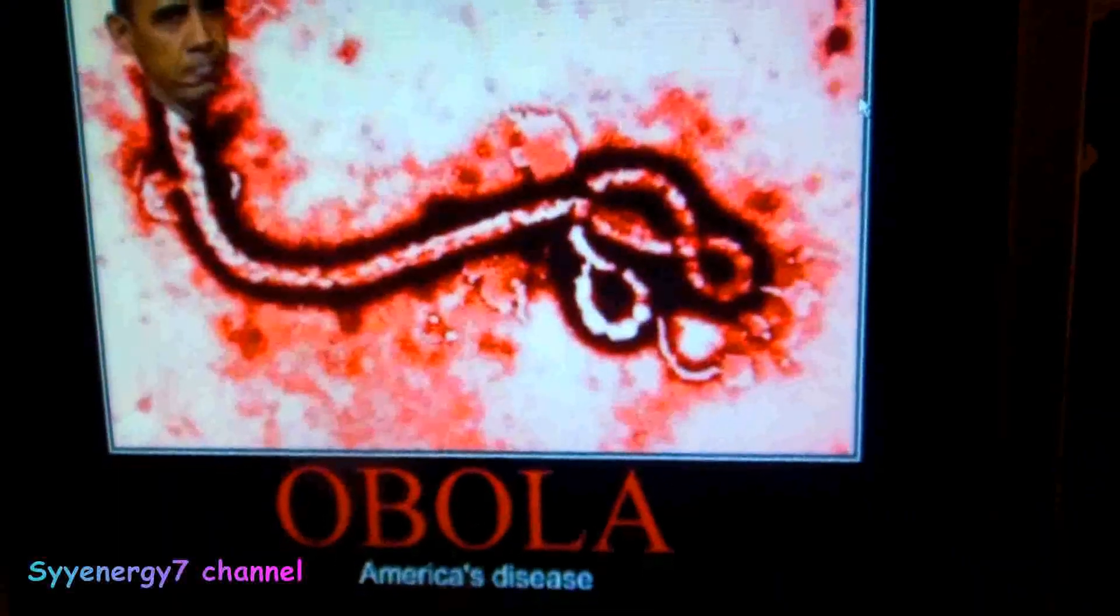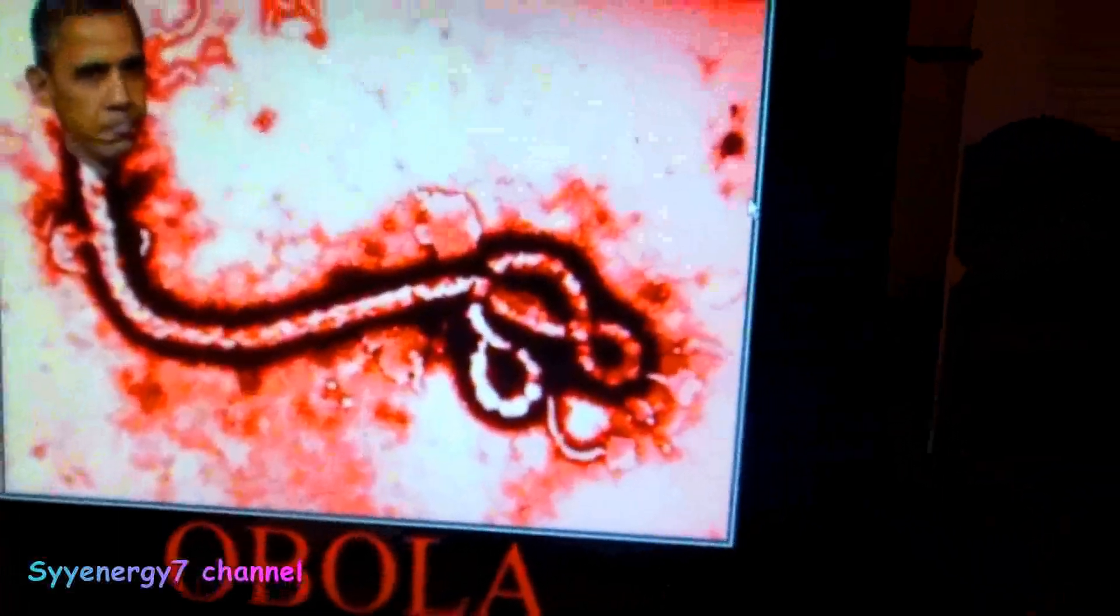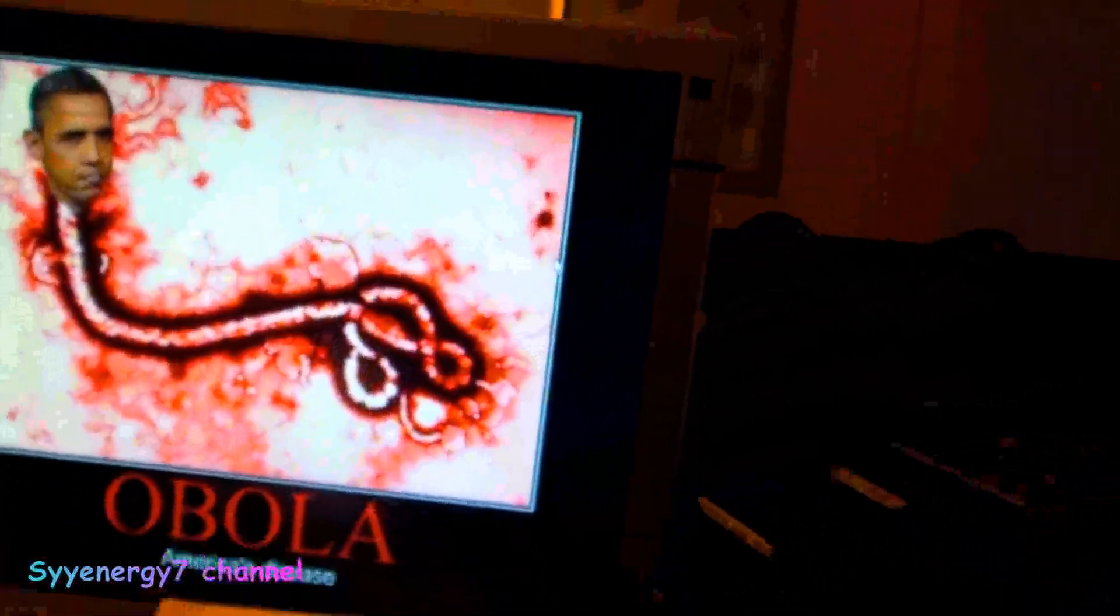Ebola, America's disease, I don't know if this is going to come about or if it's a big scare or whatever. I don't know what the deal is, but anyway I just want to put this out about this Bob Beck.